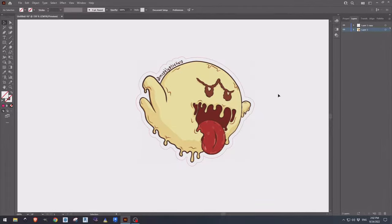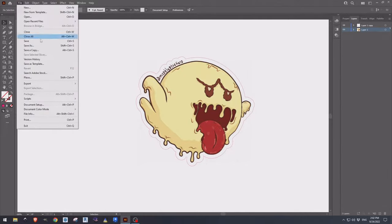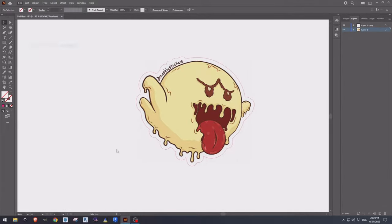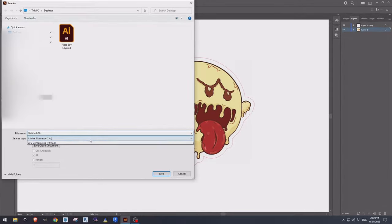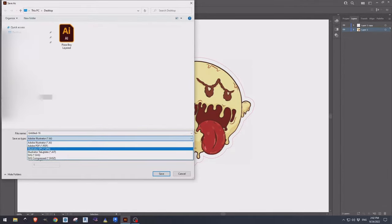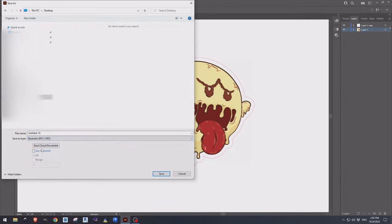Now our file is done. We can come up to file, save as, come down to EPS, and we're all set.